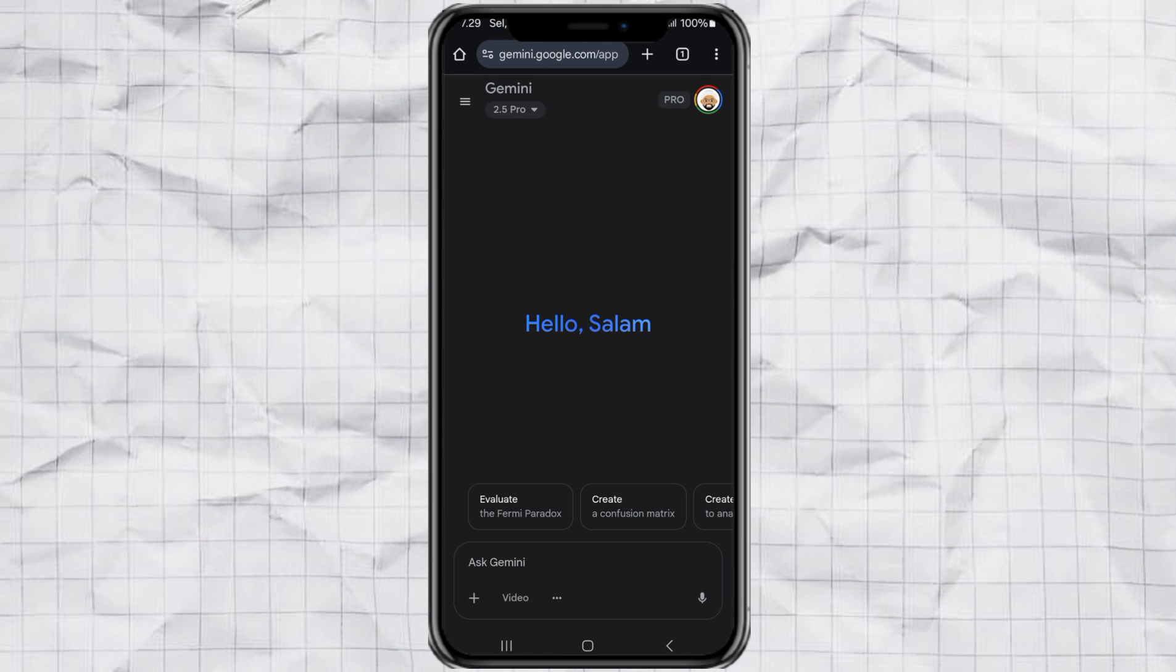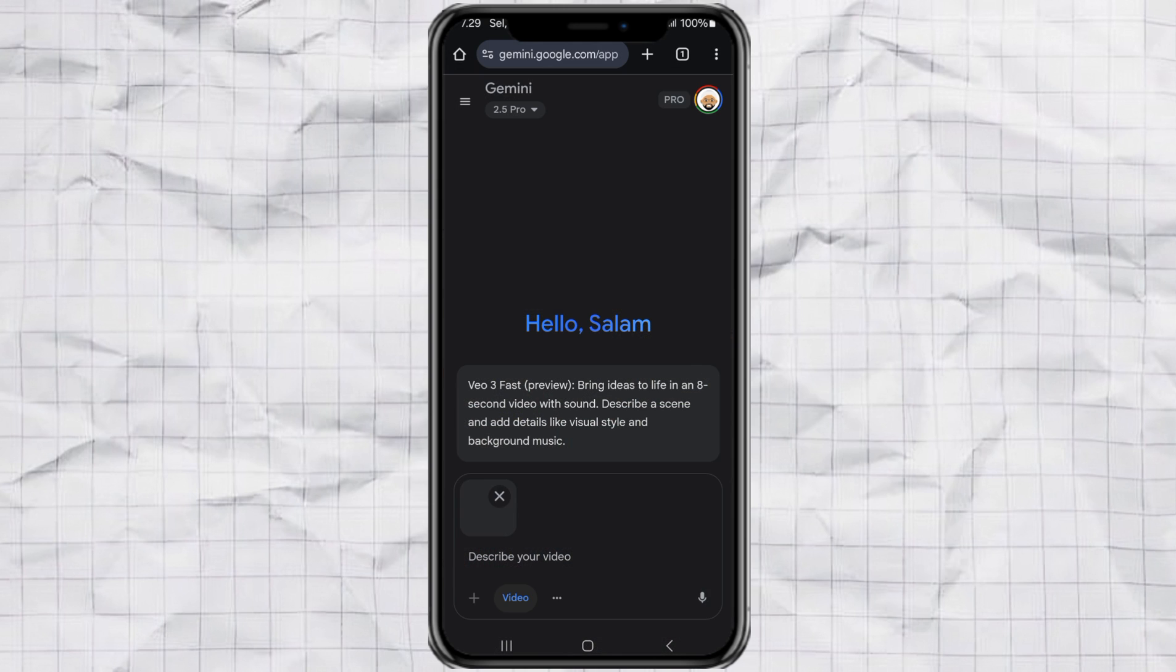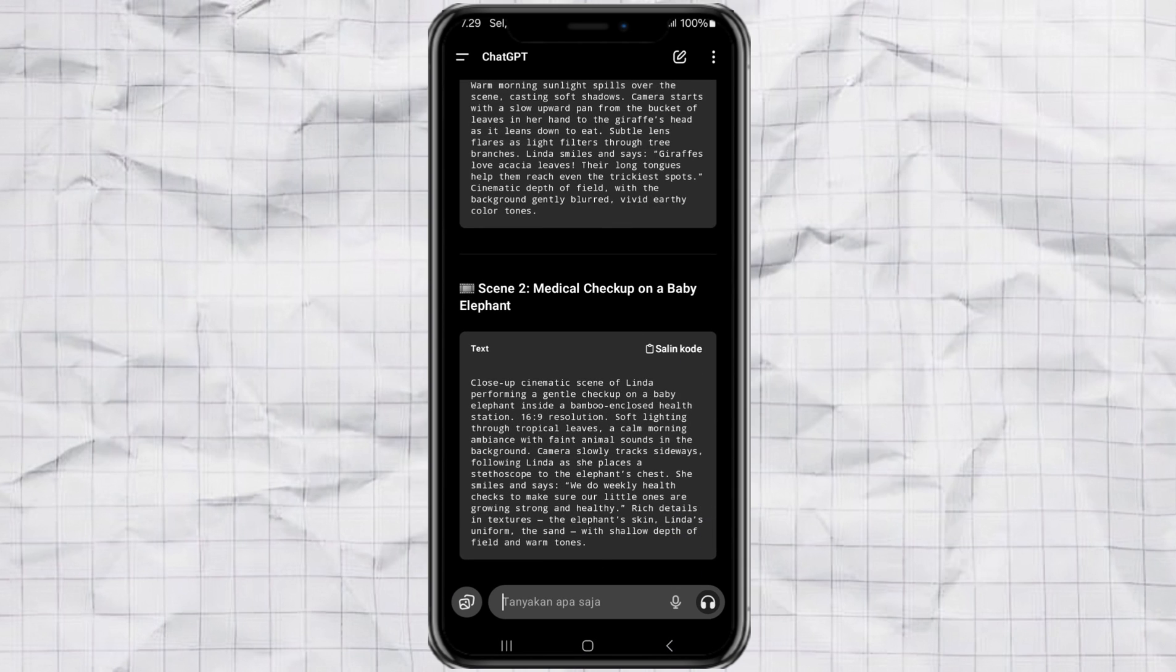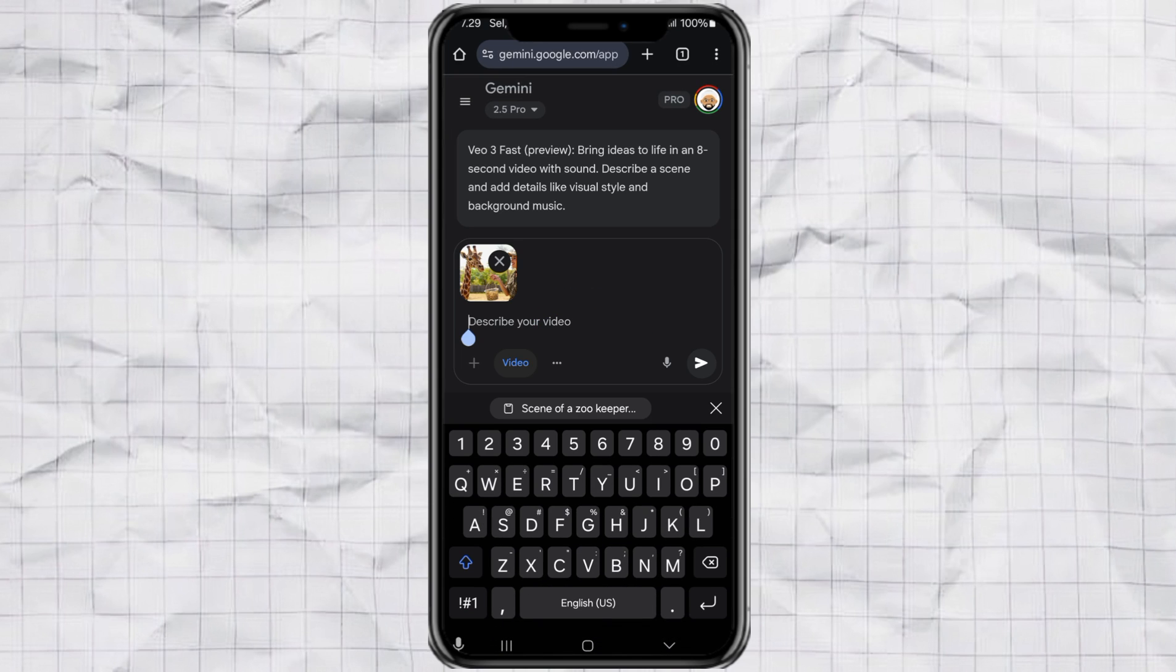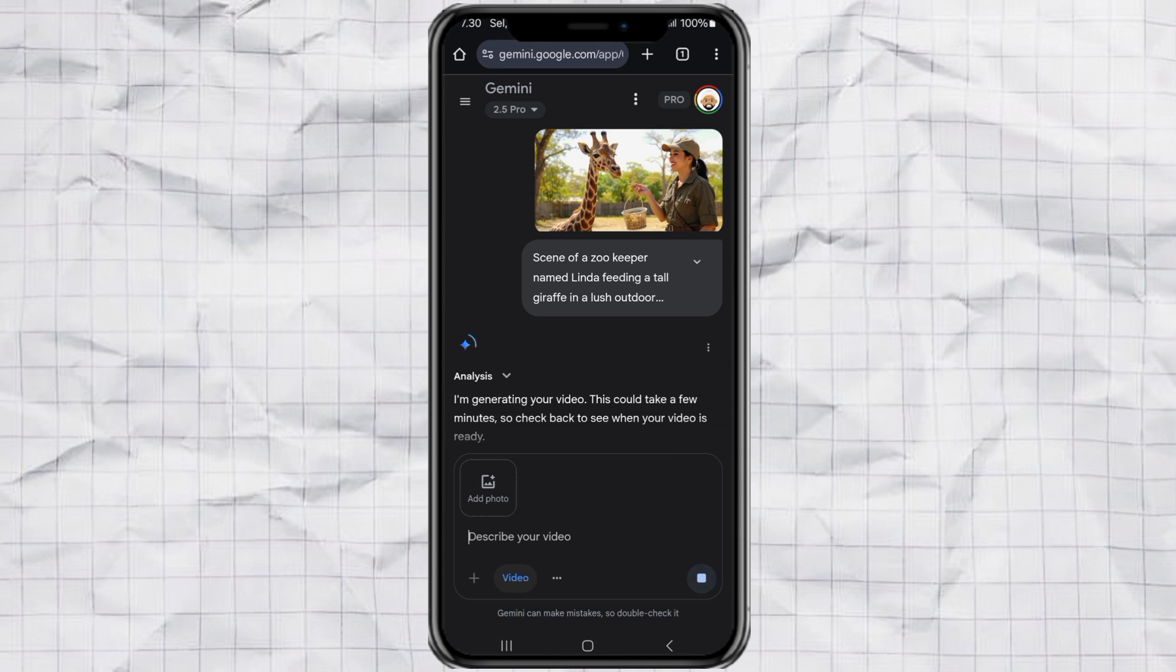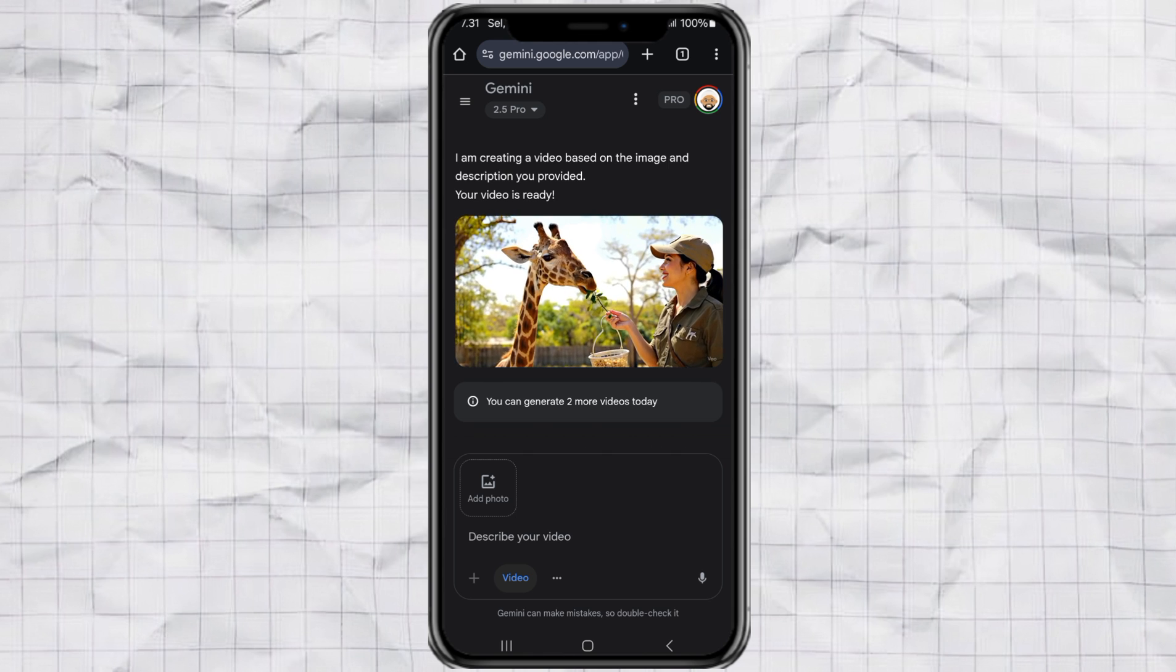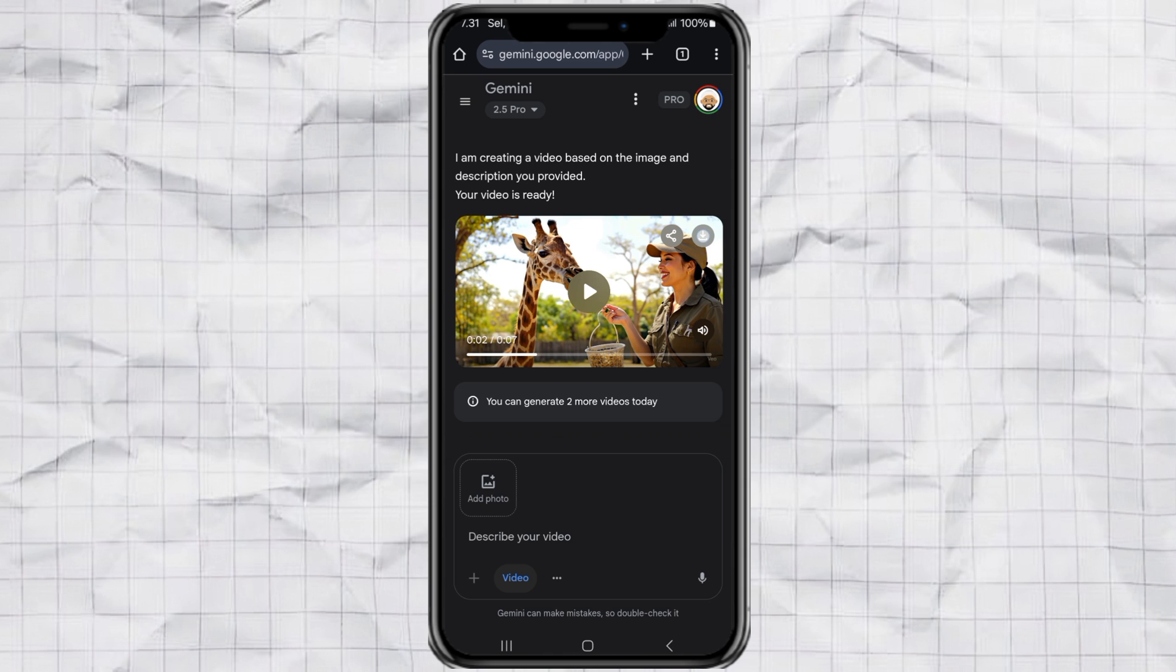Step 4. Generate videos with VO3. Now let's turn those images into videos using Google VO3. Open up Google Gemini. Choose the video option inside the chat box. Then upload scene 1. Take your image to video prompt for scene 1 from ChatGPT. Paste it in. And hit send. Give it like 2 to 3 minutes. And done. Your video is ready. Just download it. Repeat the same steps for scene 2 and 3.